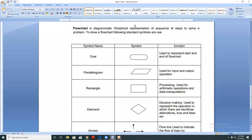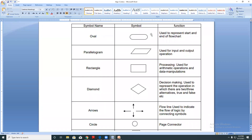To draw a flowchart, the following standard symbols are used. Make a table of three columns: symbol name, symbols, and function. You can go through the screen and note it into your notebook.